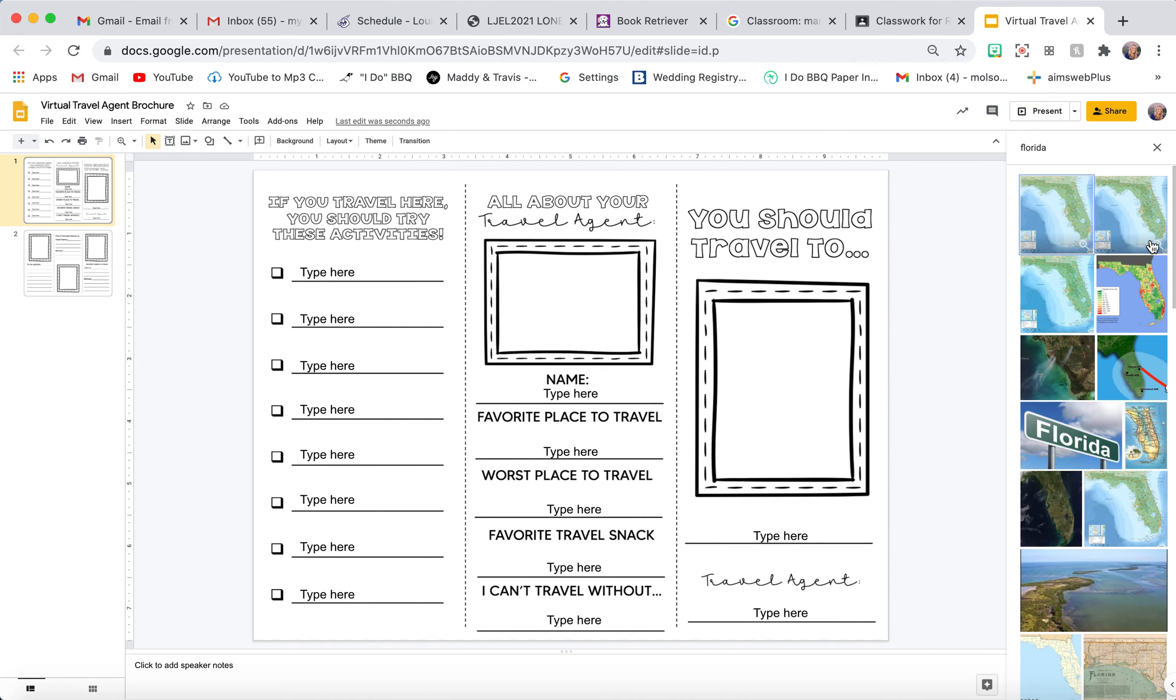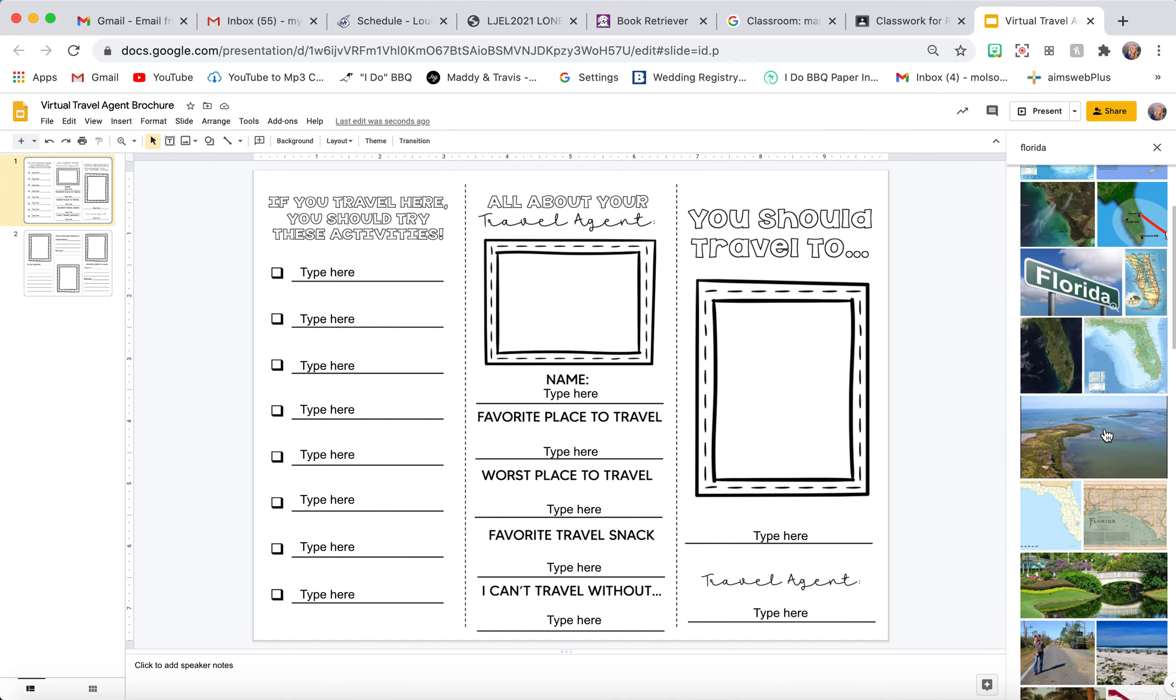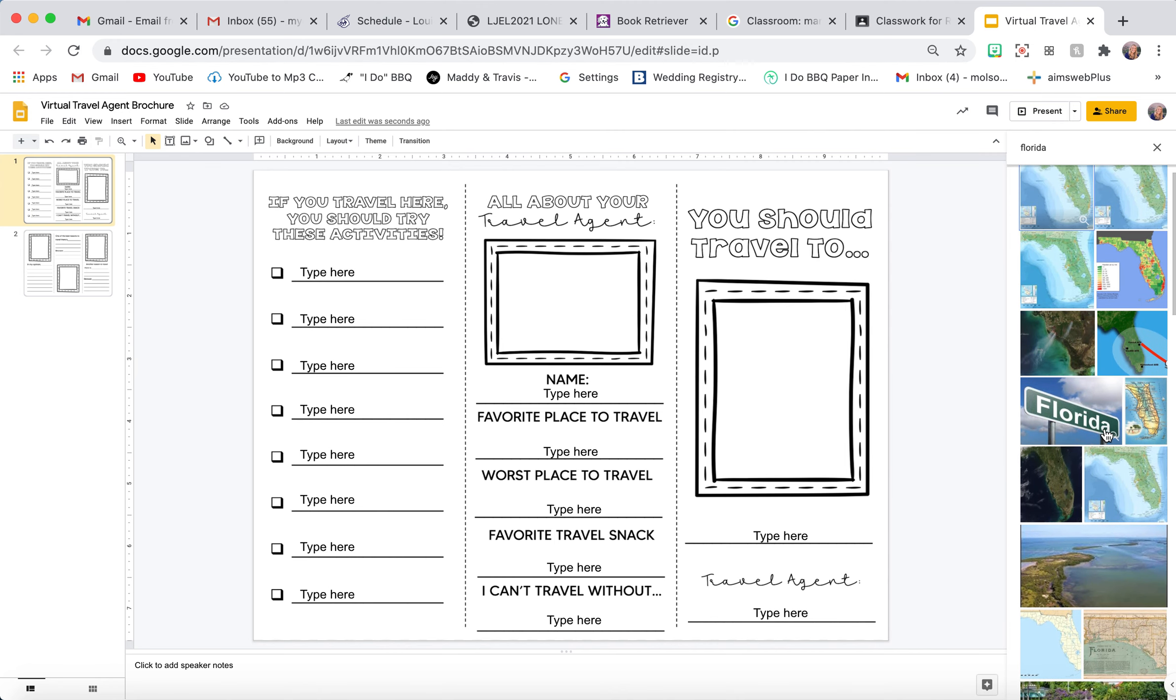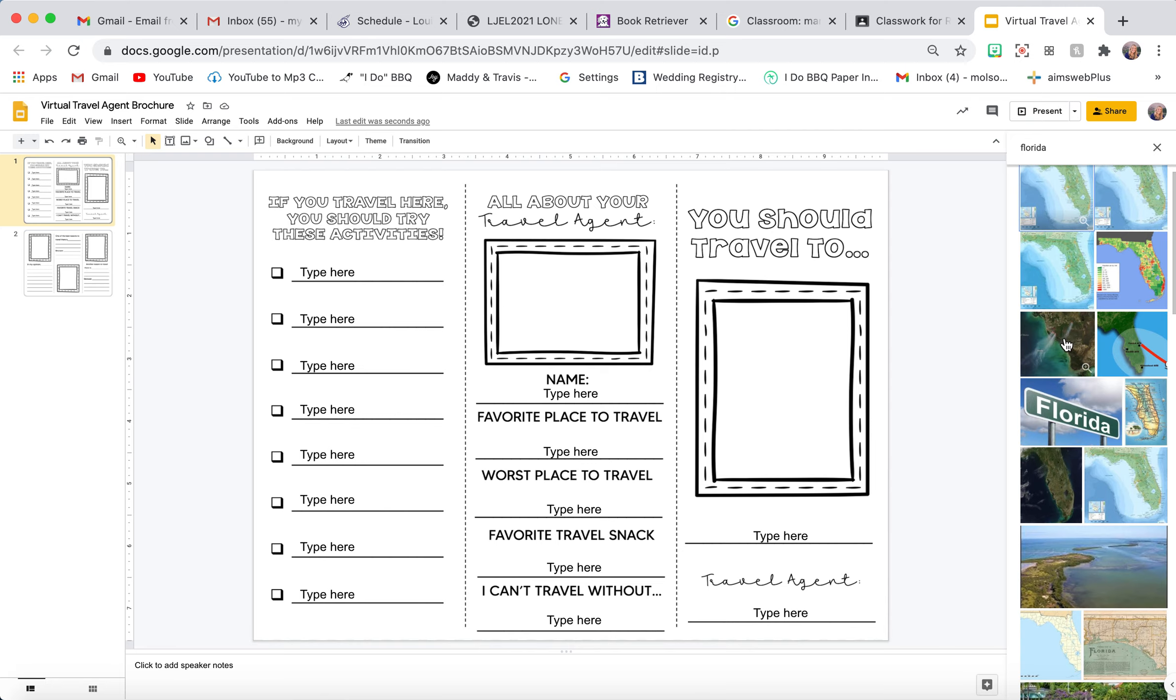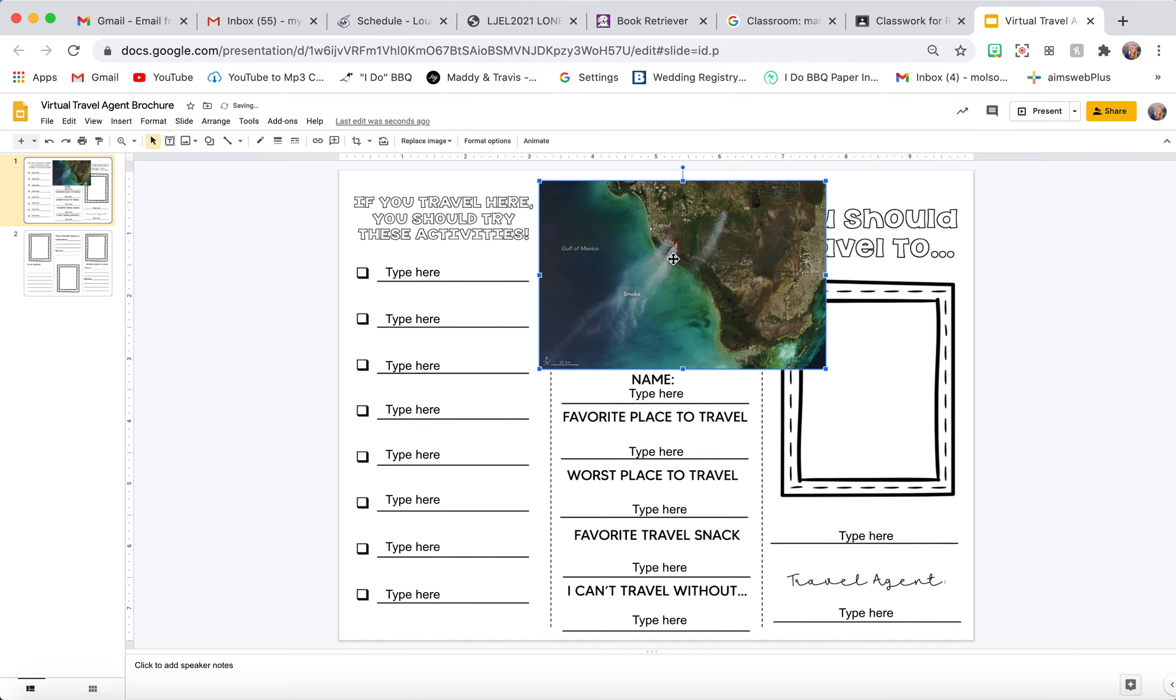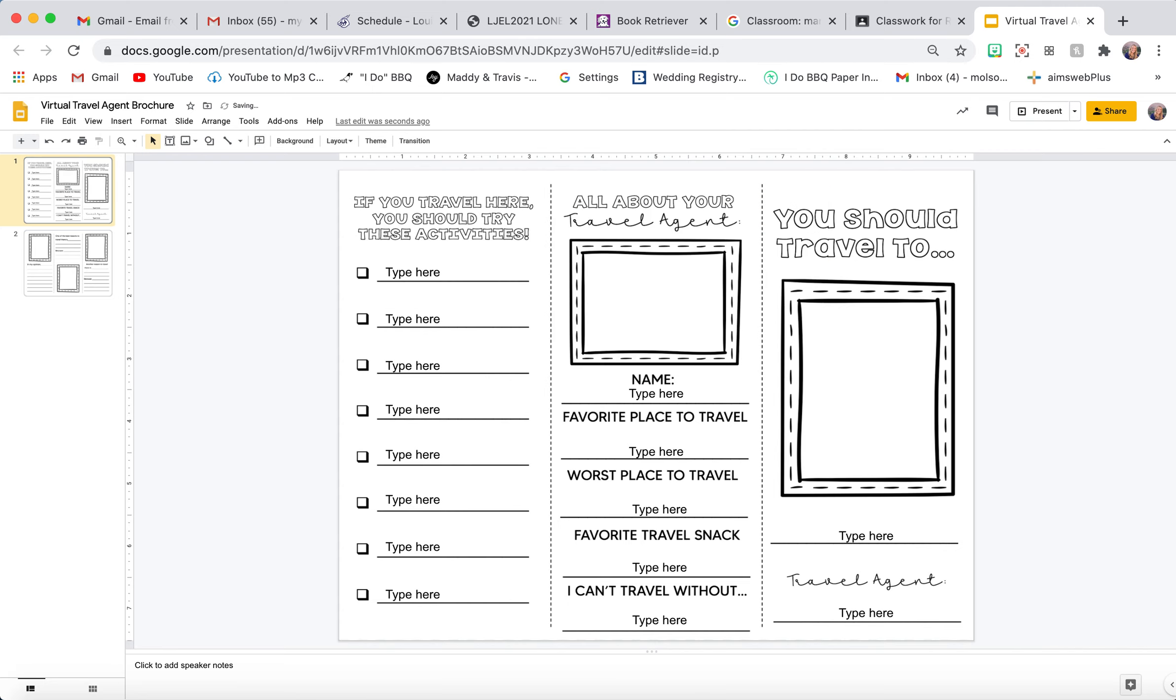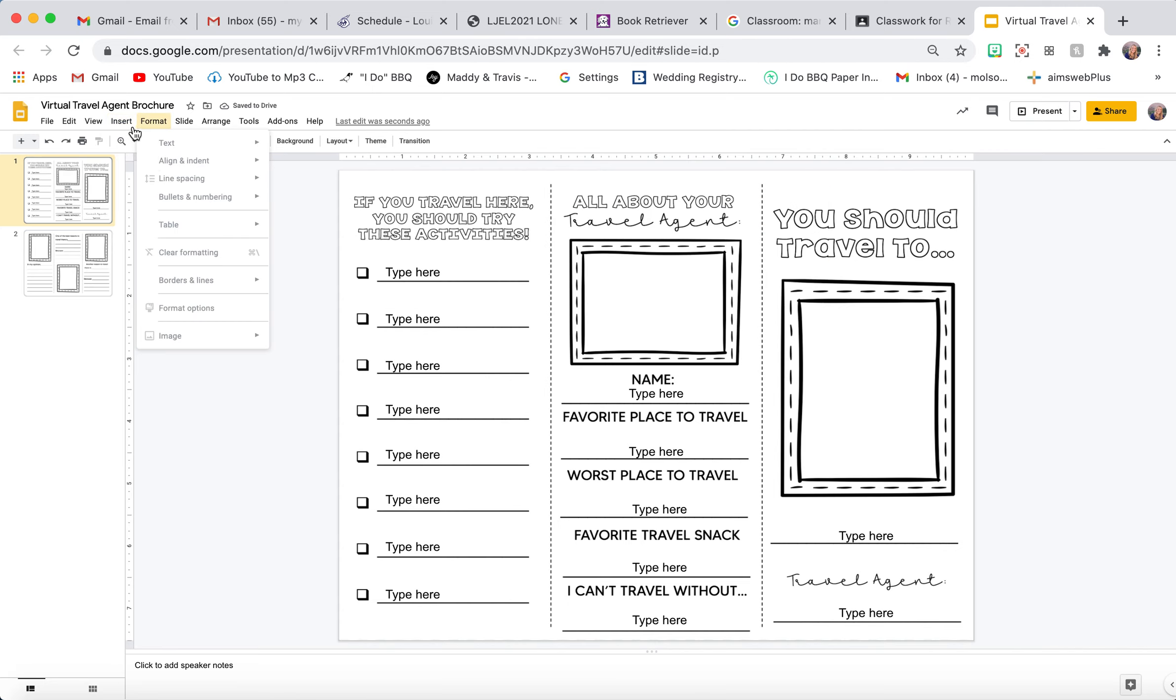I'm going to search Florida and find a picture of it. I'm going to use this picture right here. I click it and hit Insert, and here it is. Oh, that's actually... I guess that is Florida. I'm actually going to find a different one.